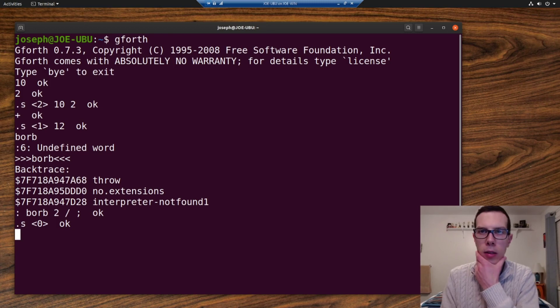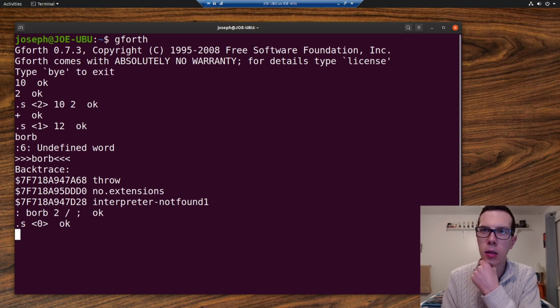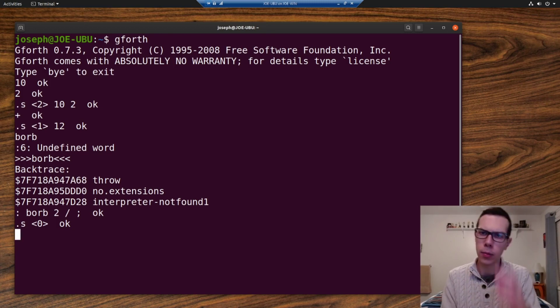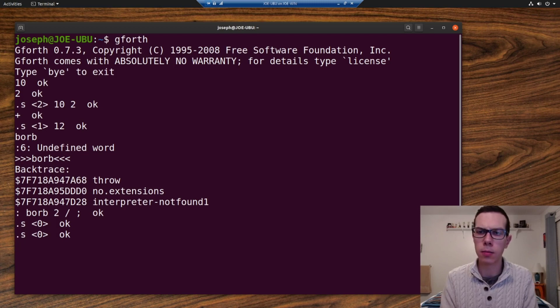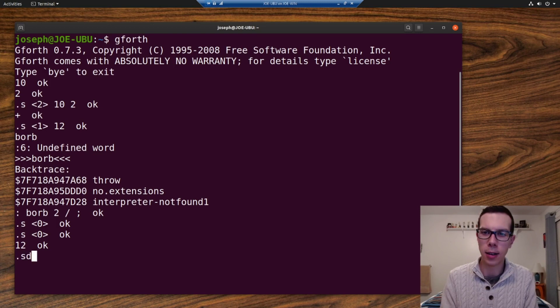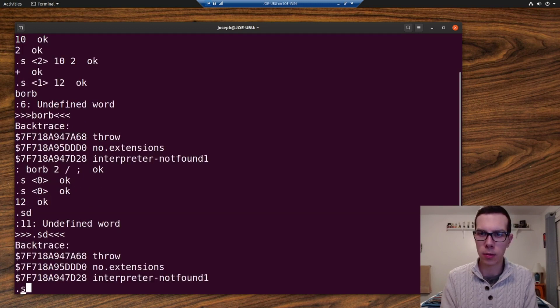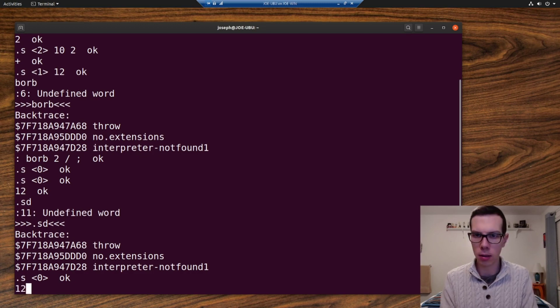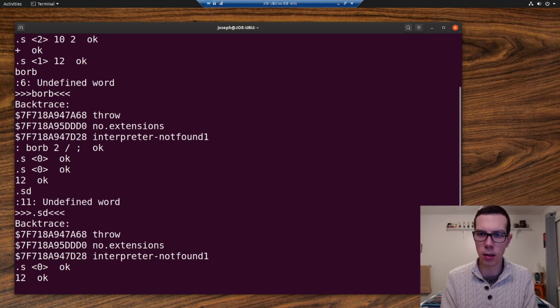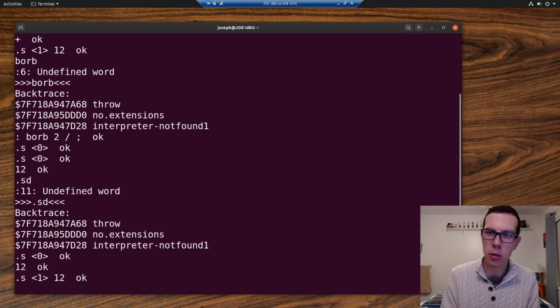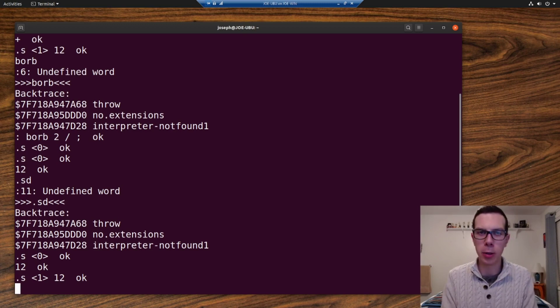Why isn't 12 on the stack? That's weird. I don't know. I thought 12 shouldn't be on the stack. Okay. Anyway, stack's empty. So let's put 12 on the stack. All right. So, oops. Oh, I guess undefined words must wipe out the stack. Apparently did not know that.